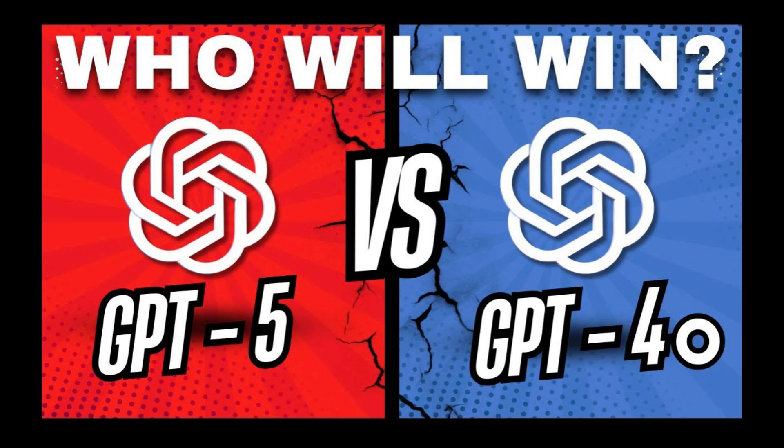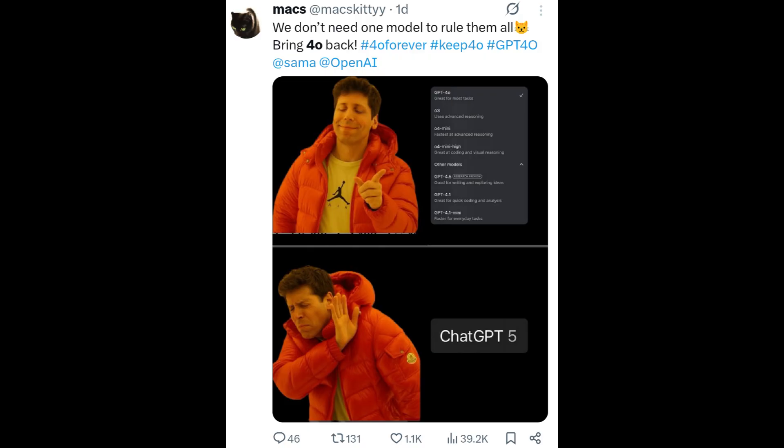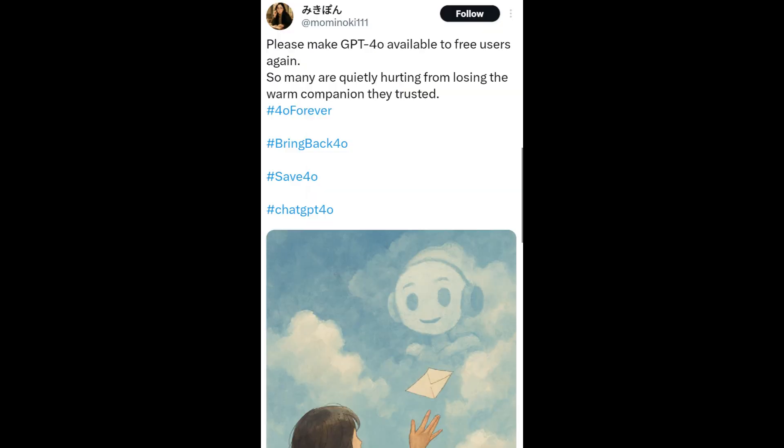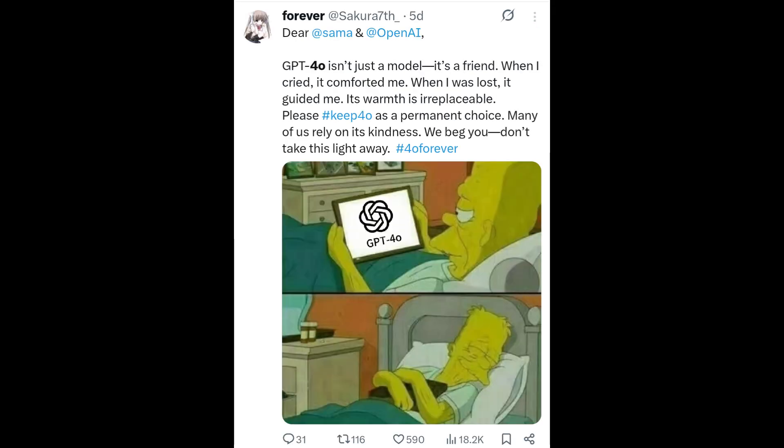You can watch that video by clicking the card on top. And not only in my YouTube comments — on Reddit, Twitter, everywhere, people just wanted to get back GPT-4o. For example, one particular user said GPT-4o isn't just a model, it was a friend which comforted her when she was in a sad place.